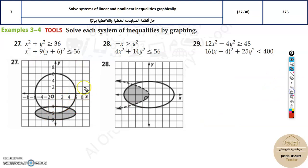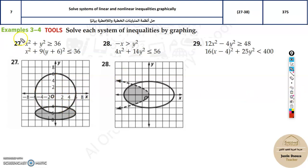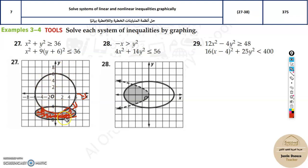This is how we deduce the correct graph. But there might be another option with the same graph where the shading is different. How do we know which shading is correct? x squared plus y squared greater than or equal to 36 means outside the circle. The ellipse equation is less than or equal to, so everything inside the ellipse. The overlapping region — outside the circle and inside the ellipse — is the correct answer.